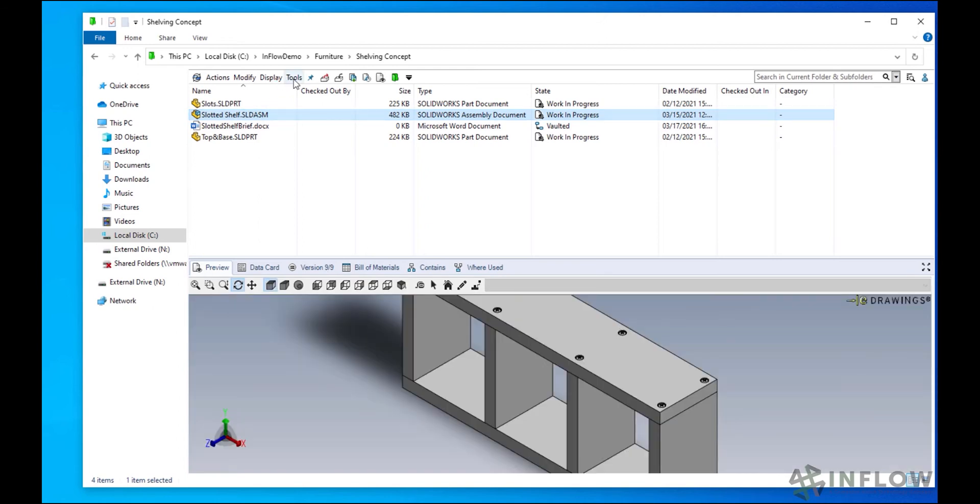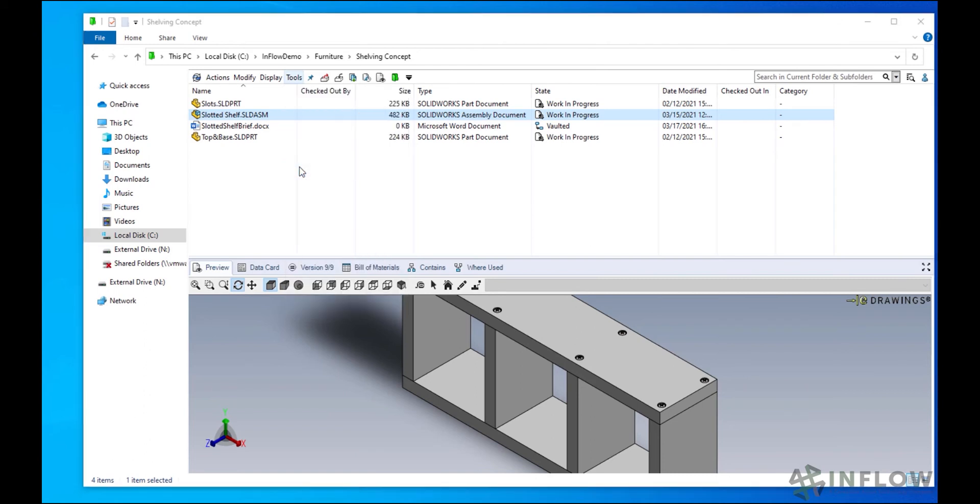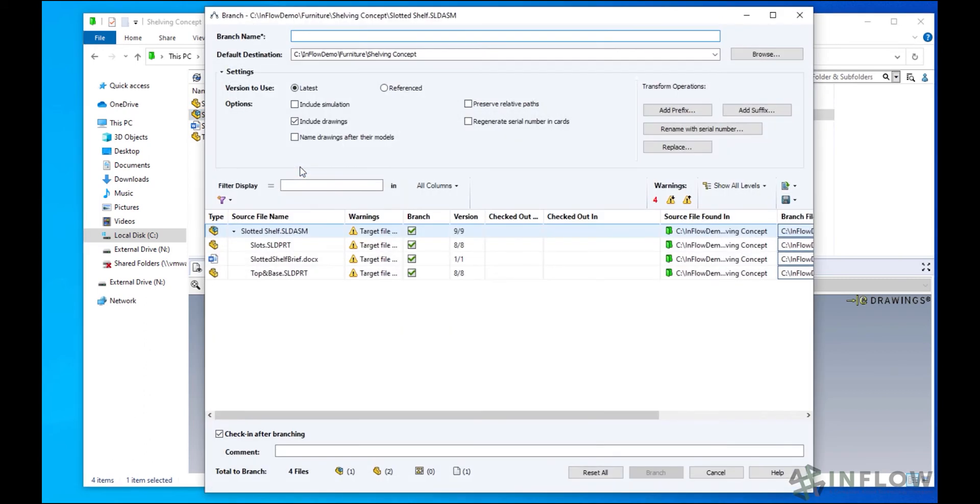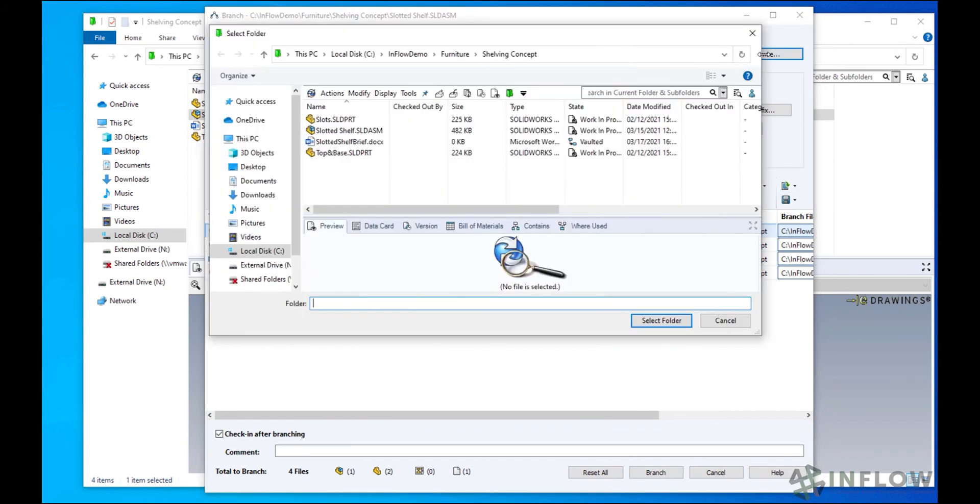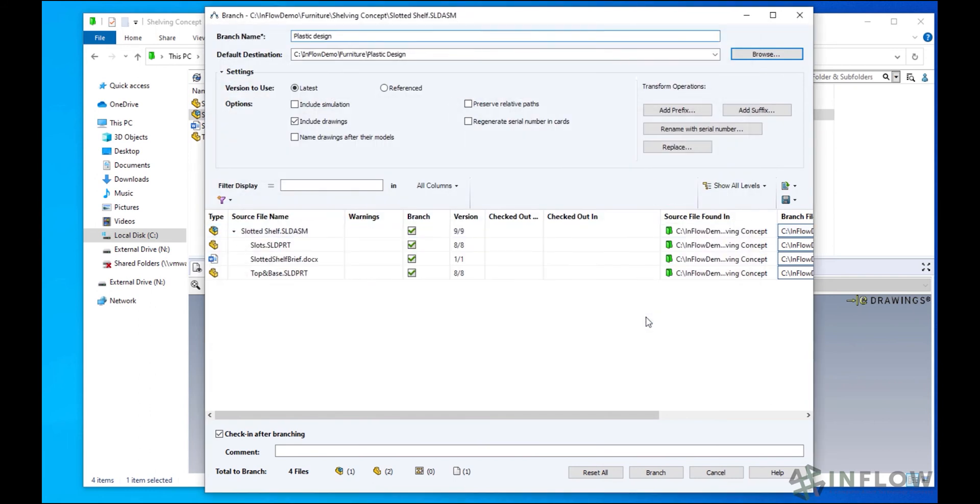While using Branch creates a second, third, fourth, or any number of copies of the files. When you've tested each one and picked a favorite, you can merge the file back into the original and remove the unnecessary branches, keeping your vault clean.